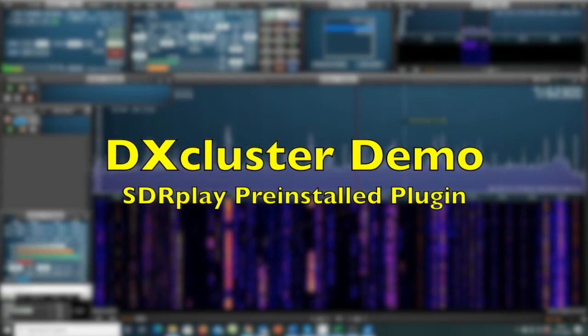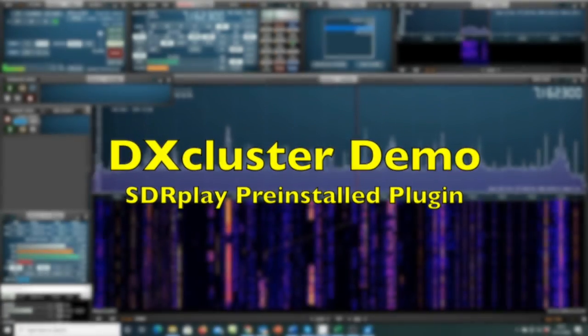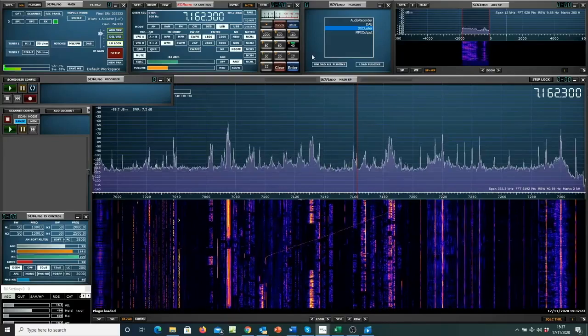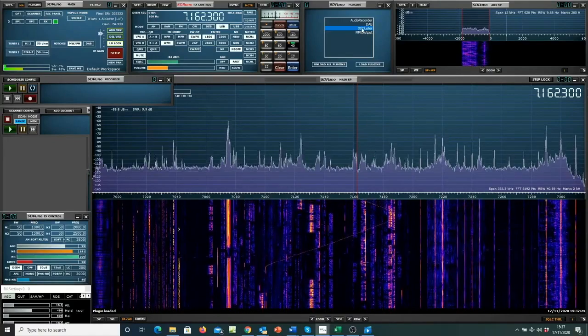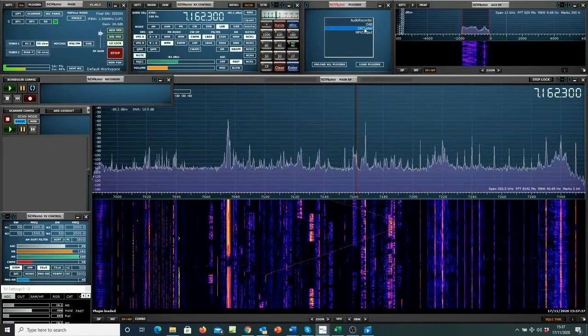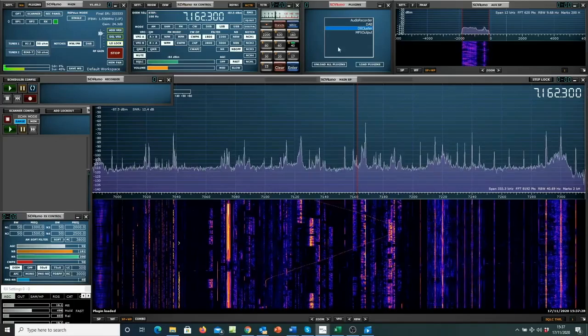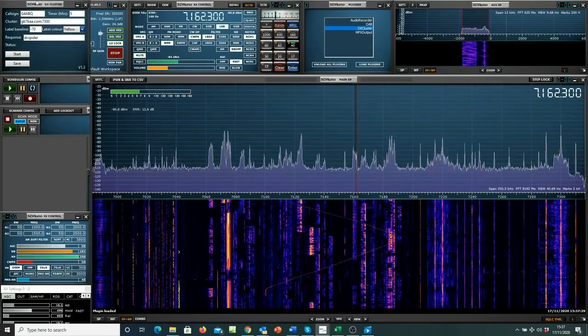I'm now going to demonstrate the DX Cluster plugin in SDR Uno. Here's the plugin panel where you can highlight the DX Cluster plugin and load it.